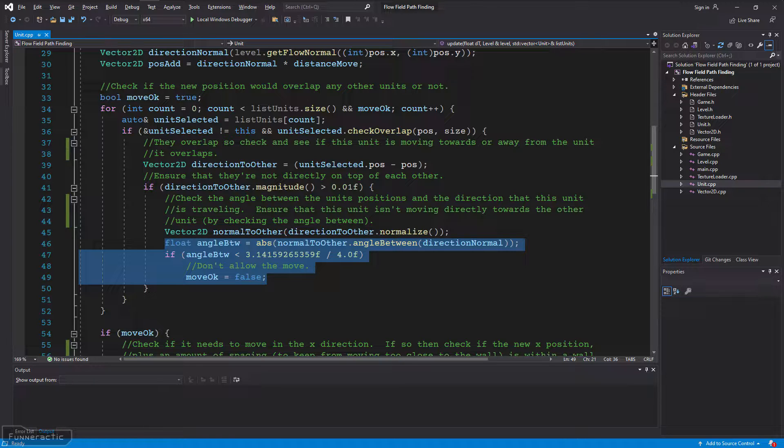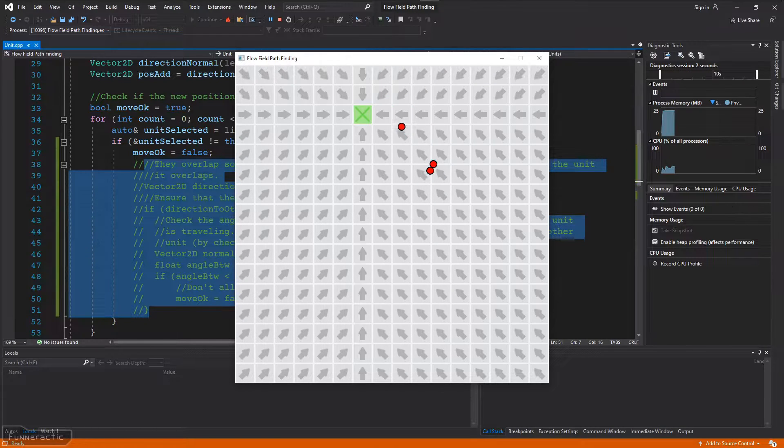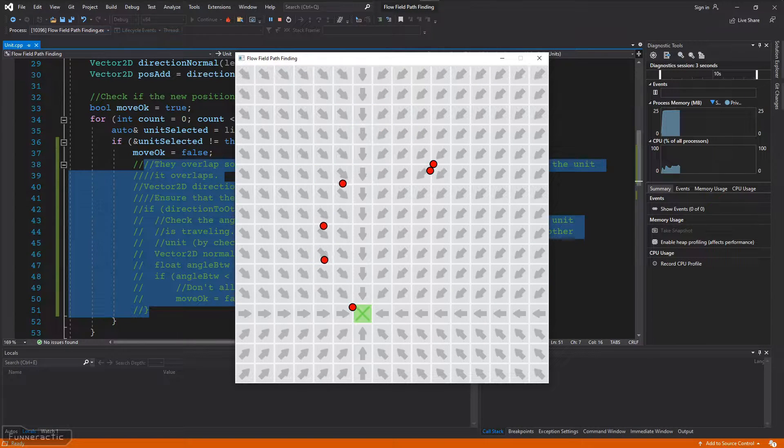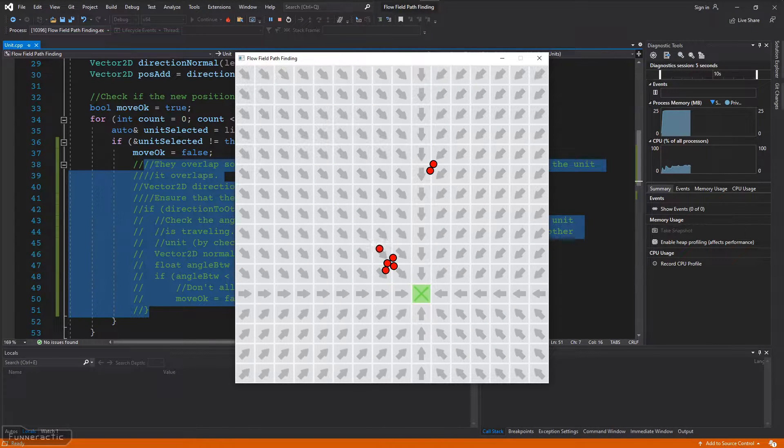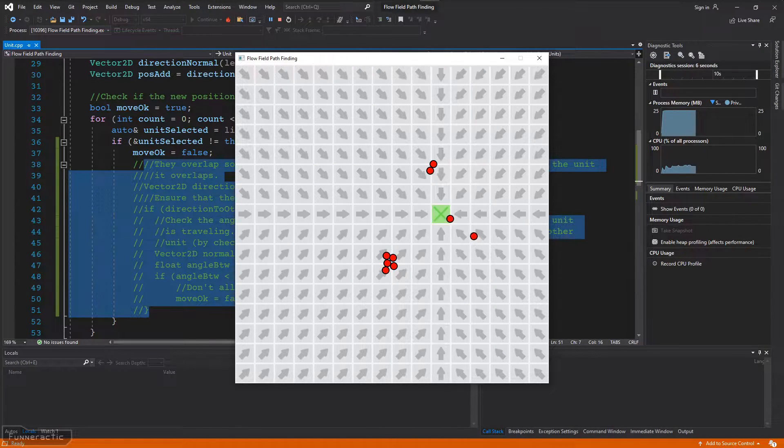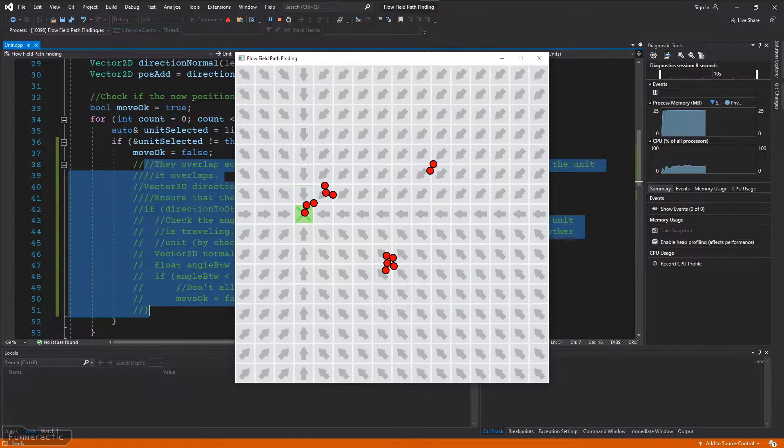However, some overlap is still allowed to ensure that they won't block each other. Otherwise, if the code is changed so that they can't overlap at all, you can see how they block each other and get stuck.